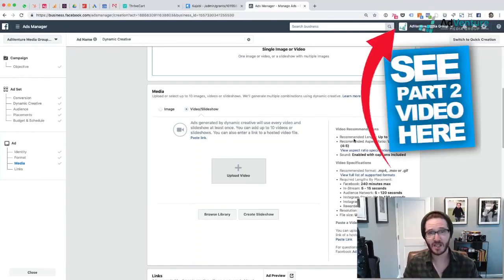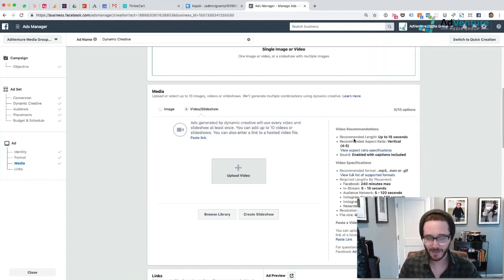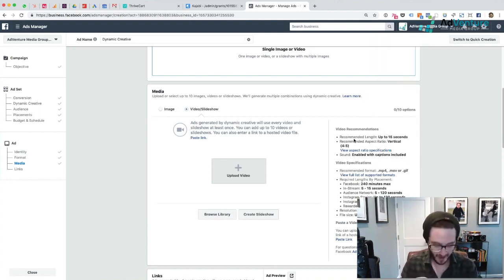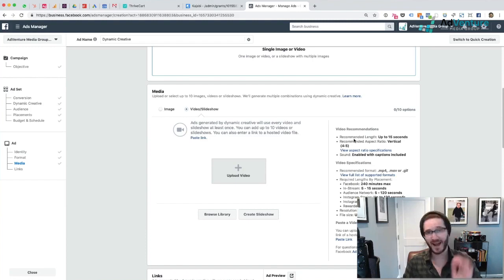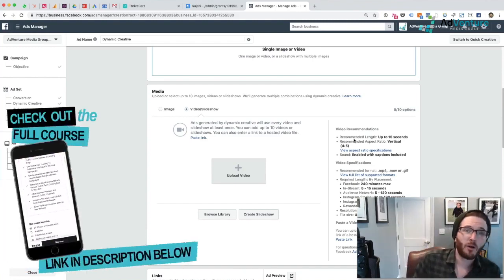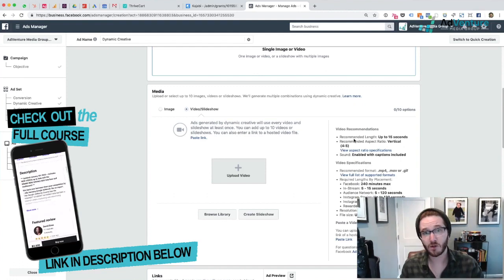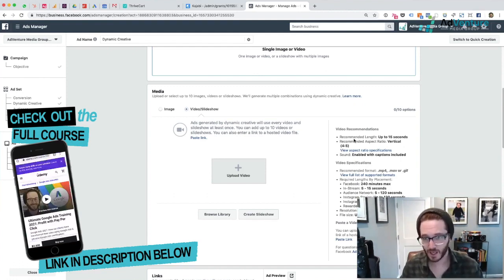A video that's more than 15 seconds cannot be shown on Facebook Stories or Instagram Stories, and those are two pretty good placements. They also recommend vertical videos or videos in a 4:5 aspect ratio, so that's a consideration as well. But for the most interested people, long videos could work very well too.